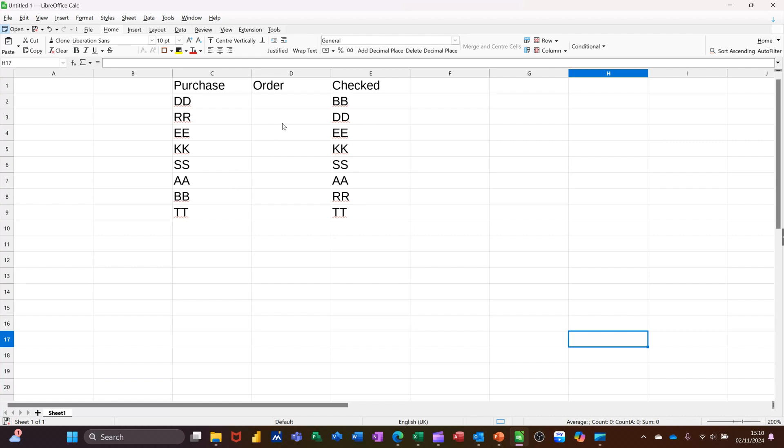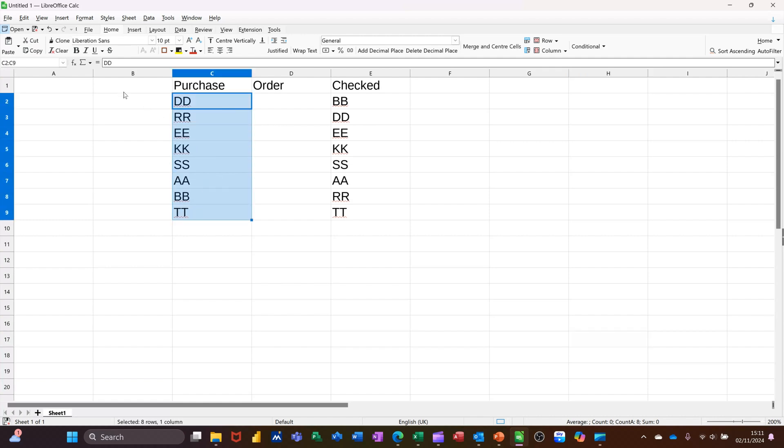So basically, before I do that, I'm going to name these ranges so I don't have to worry about dollar signs. So I'll call this name Purchase. You must press Enter when you're naming things.